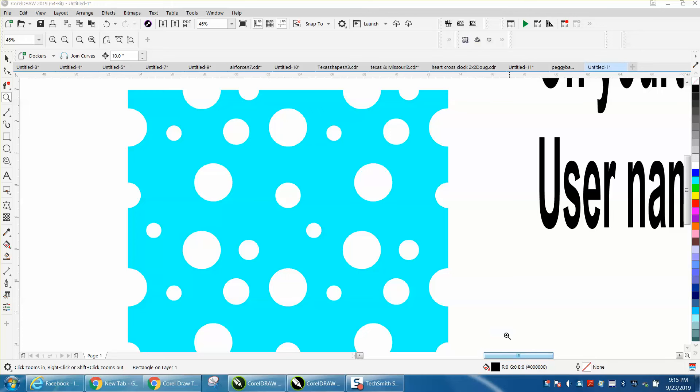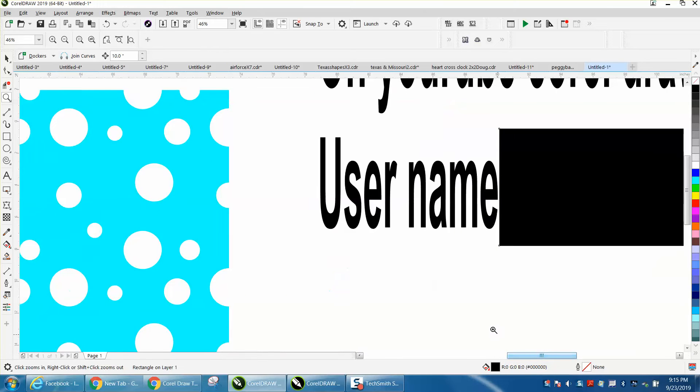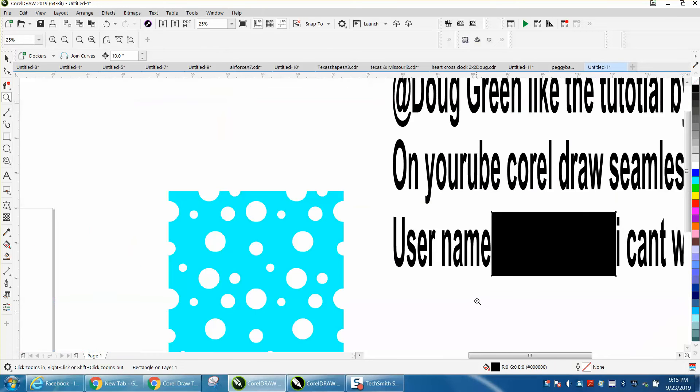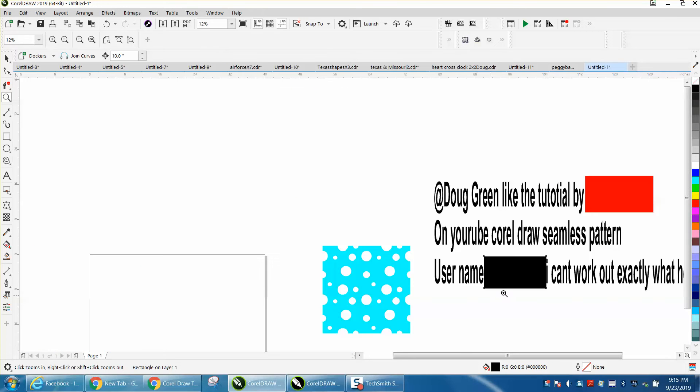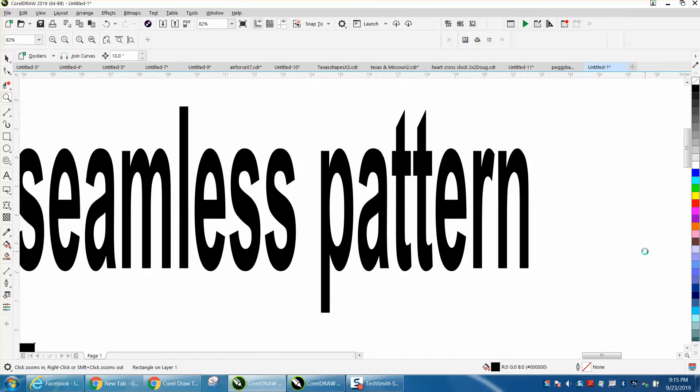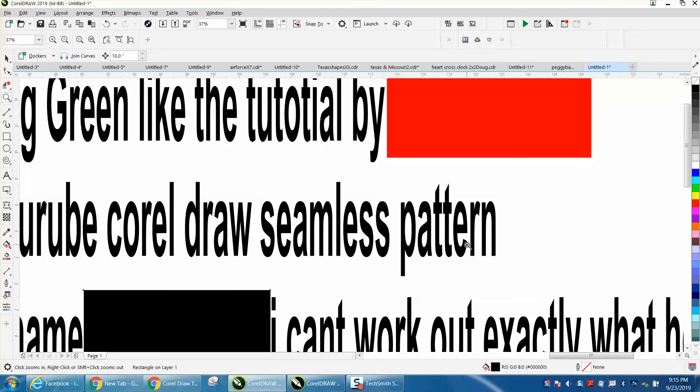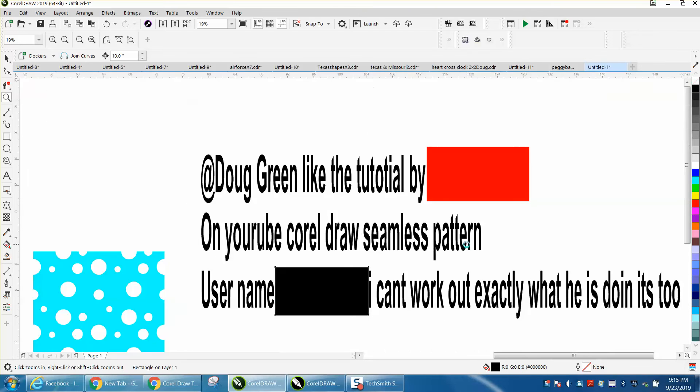Hi, it's me again with CorelDraw Tips and Tricks. Somebody sent me a message today on a seamless pattern, how to do a seamless pattern. I wrote back and said I don't know what you're talking about, so he told me the name of a video to go watch and the user's name.